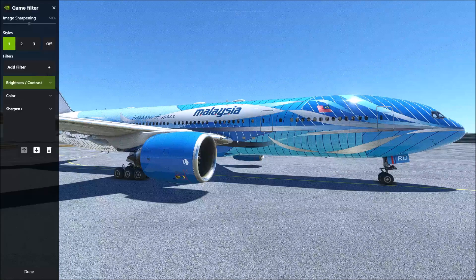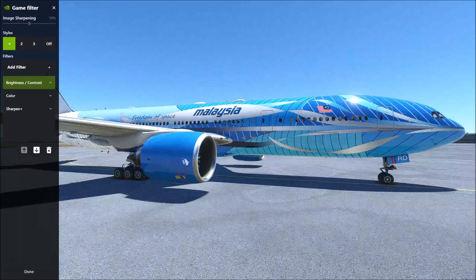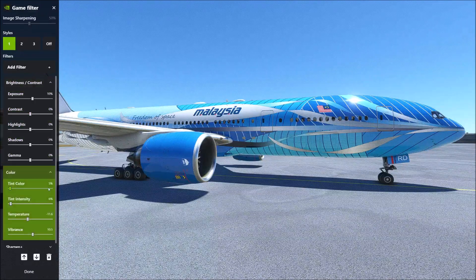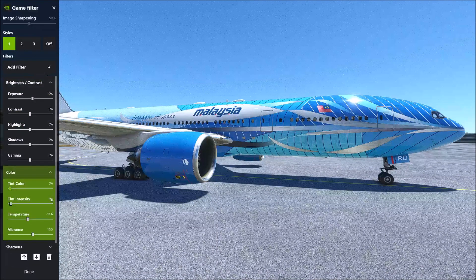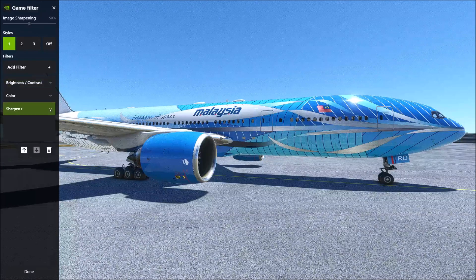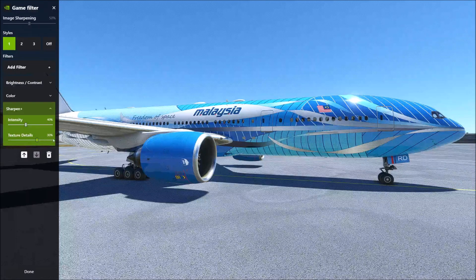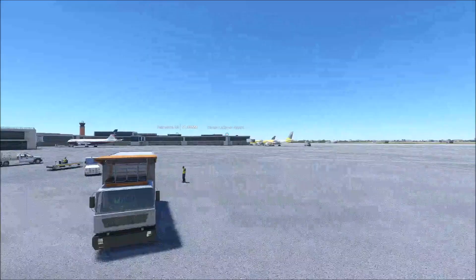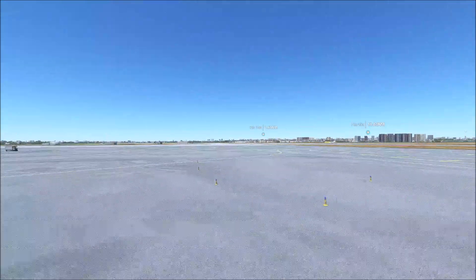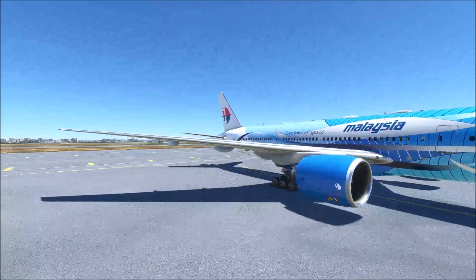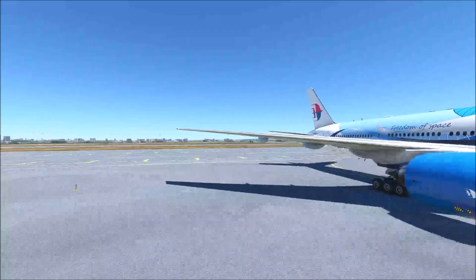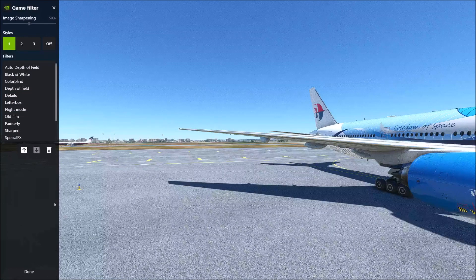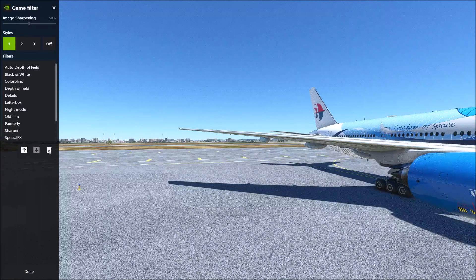If I go now to ALT F3, we see this is my first style. Here are my settings for brightness and contrast, and here are my settings for color: 5, 6, minus 11, and 10. Sharpen: intensity 40 and texture details 30. This is the first style I created and I liked very much. When you try all these settings, it looks really nice — the weather helps a lot too. You can add other filters as well, and in the end press done. If you don't like something, just go to the bin and delete.